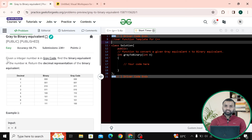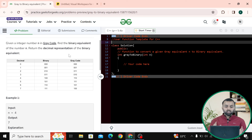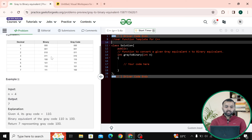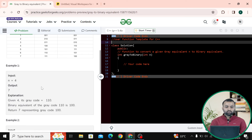In the question we are given integer n in gray code and we have to find the binary equivalent of the number n. We have to return the decimal value of the binary equivalent. Here we are given a table where we have the decimal value, binary, and its equivalent gray code. In example one, n equals to four and we have to return its binary representation, which is seven.